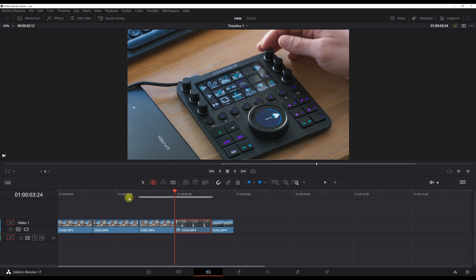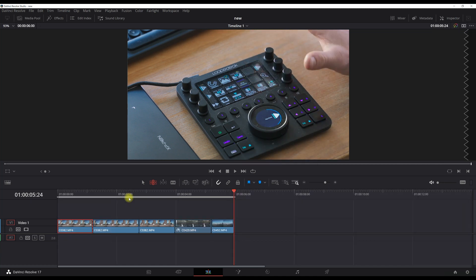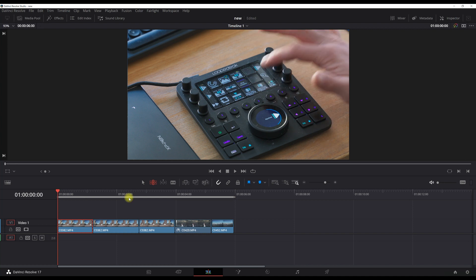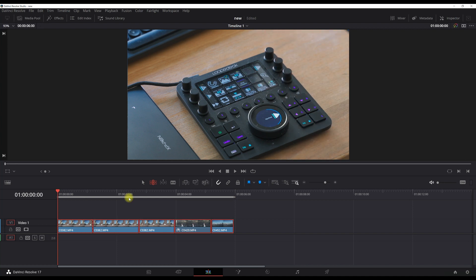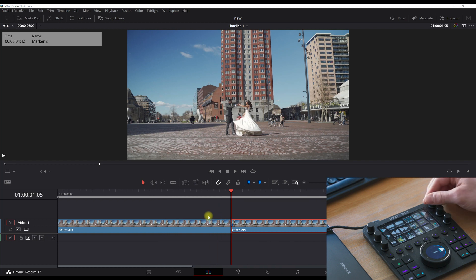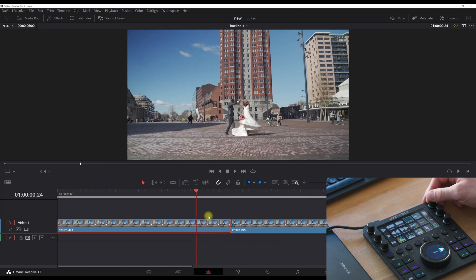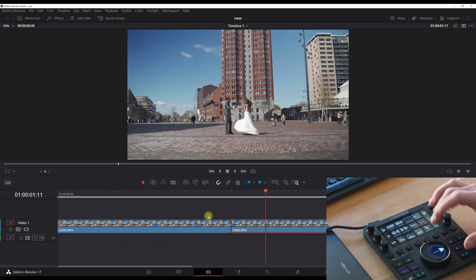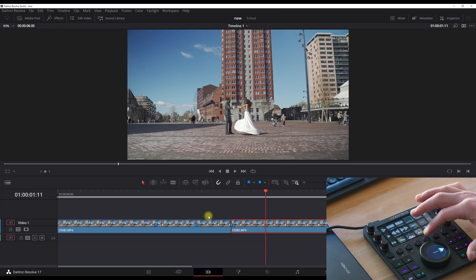I can also link clips, use the snapping tool, and use the ripple delete tool — just a small amount of the shortcuts I can show you or the video would be too long. I also have select everything to the left, select everything to the right, shortcuts for audio and color grading, and a marker button — boom, marker placed.